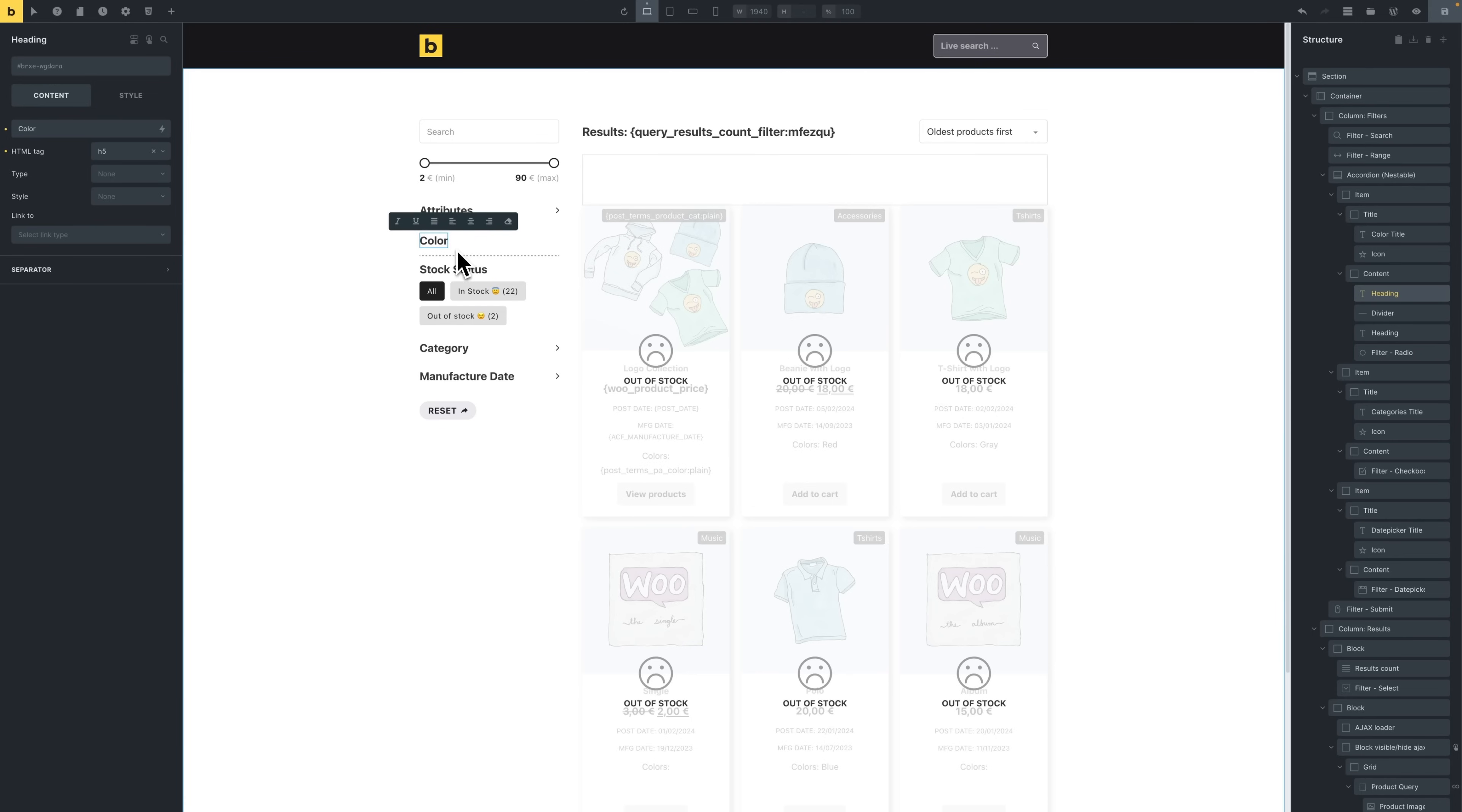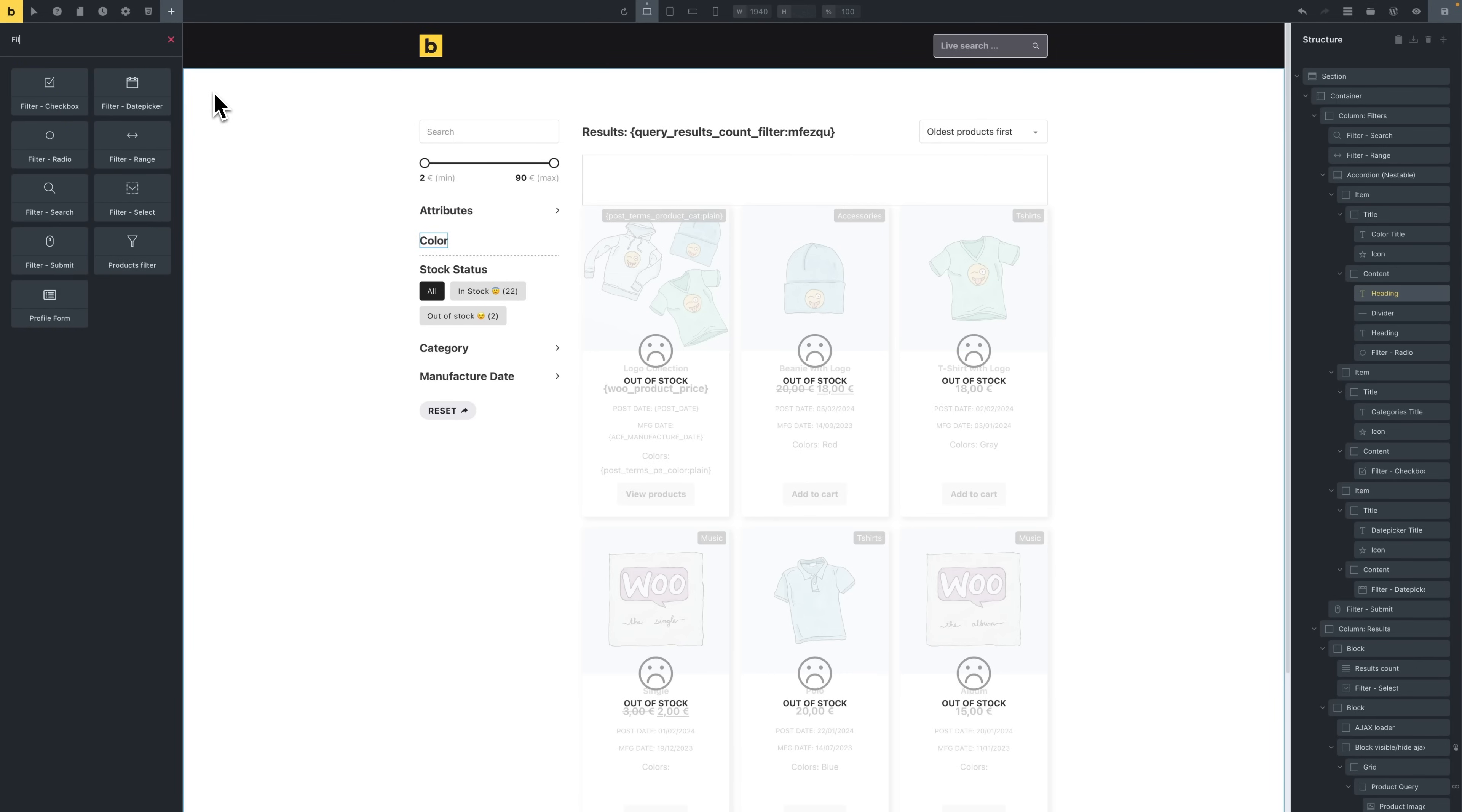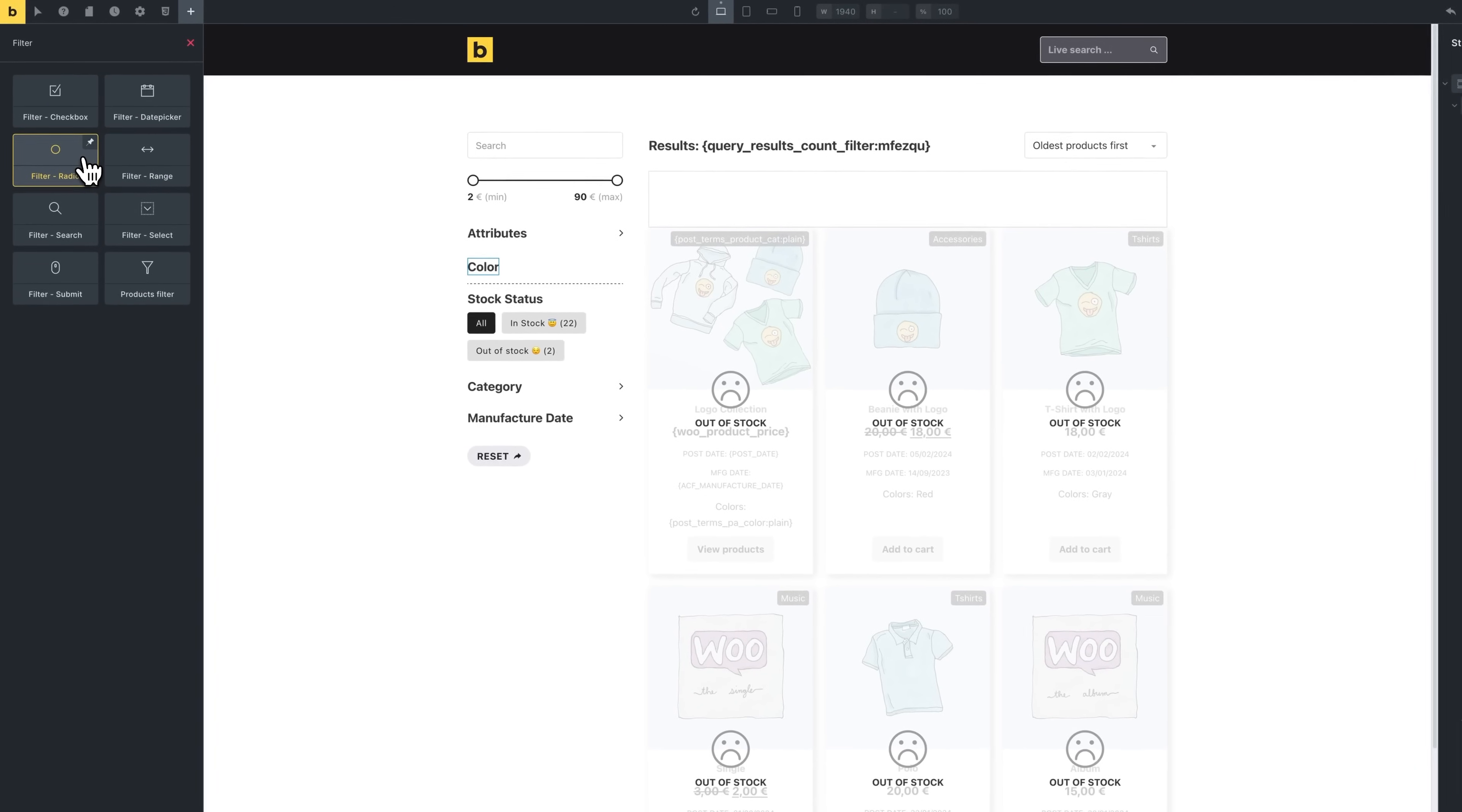Next, let's add a radio filter for the product color. We're going to click on add element again. We're gonna search for filter radio. Let's add the filter radio.